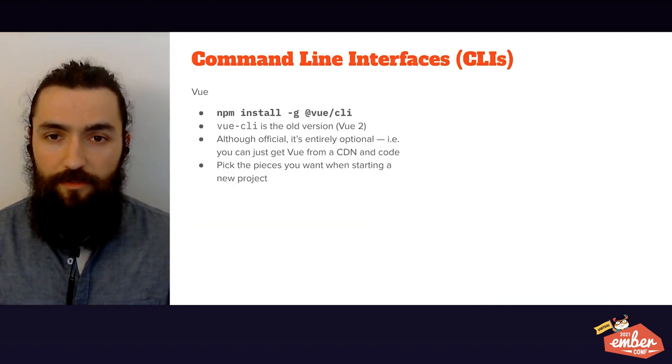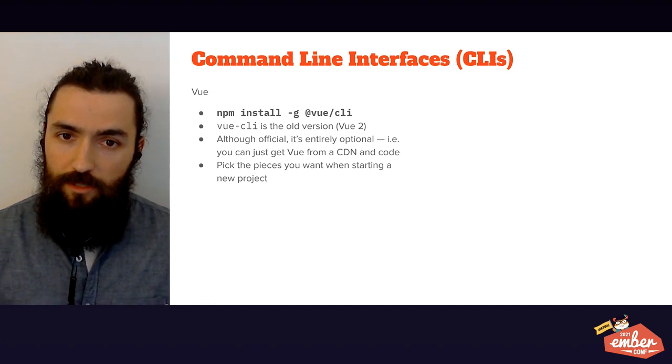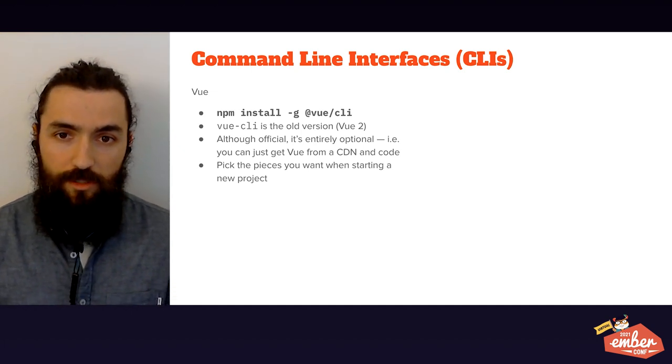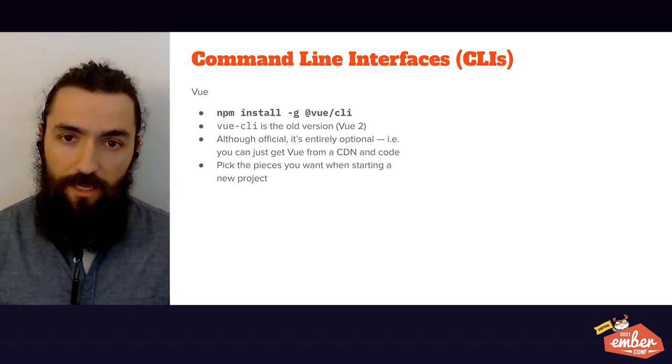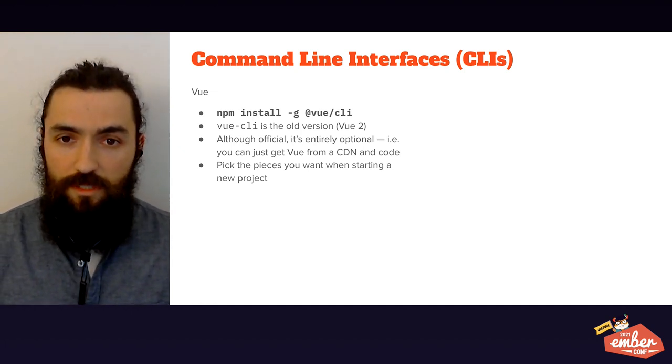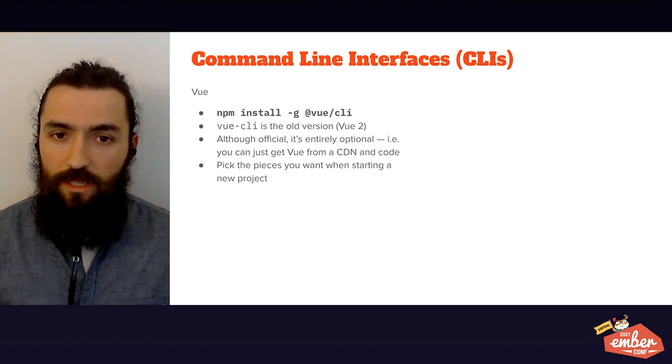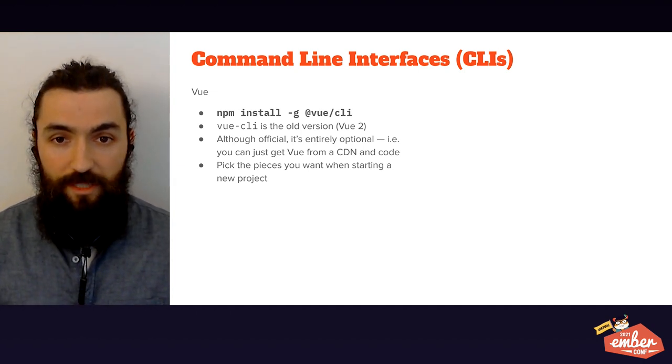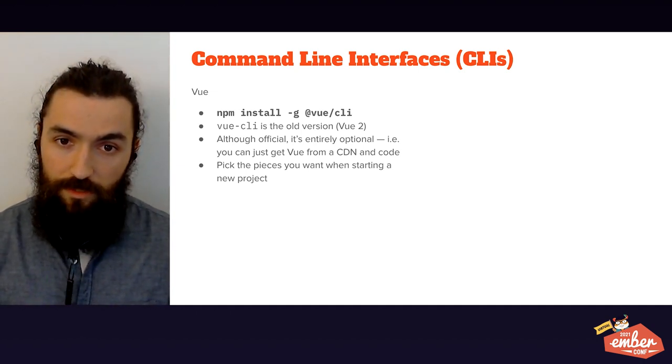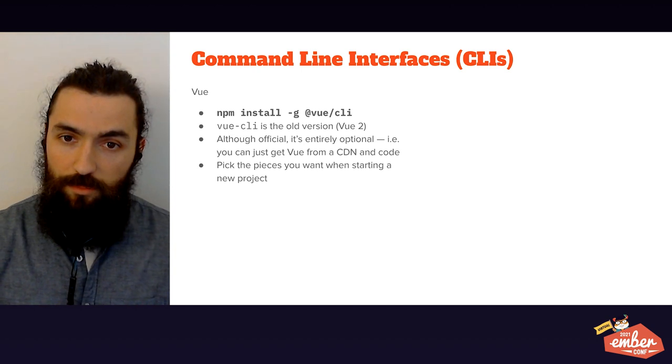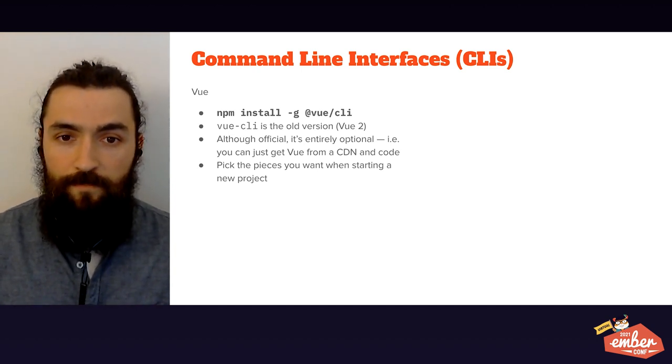Let's start with our command line interfaces, or CLIs. These are tools you run in a terminal and allow you to create projects, add extensions, run tasks, etc. Vue CLI is official but entirely optional, in line with its philosophy. You adopt it if it adds something to your use case.